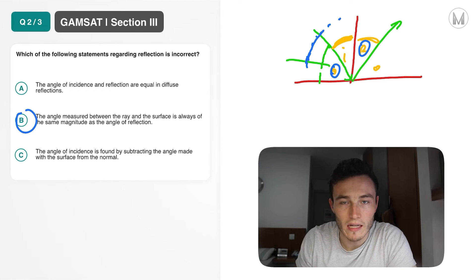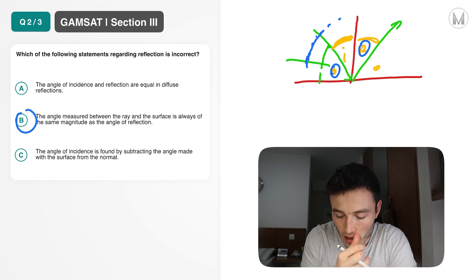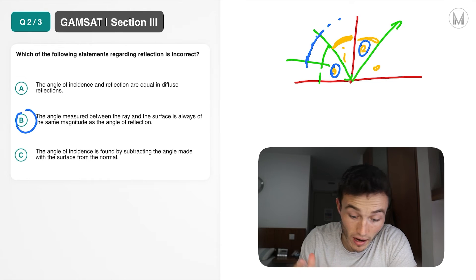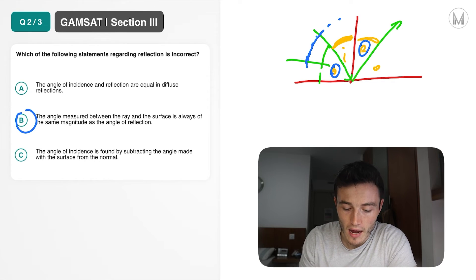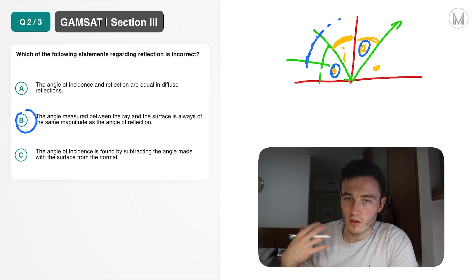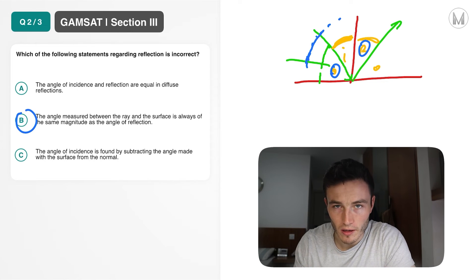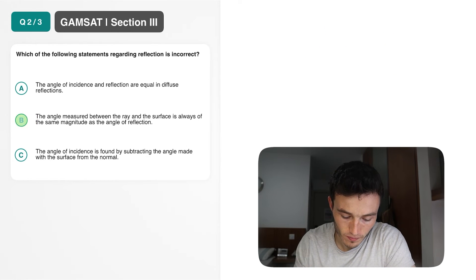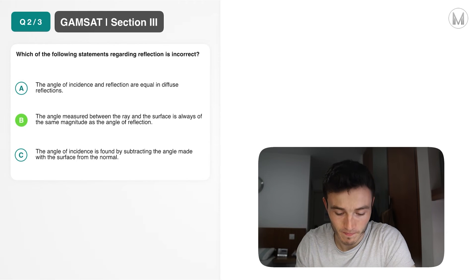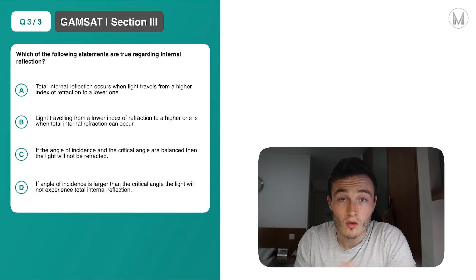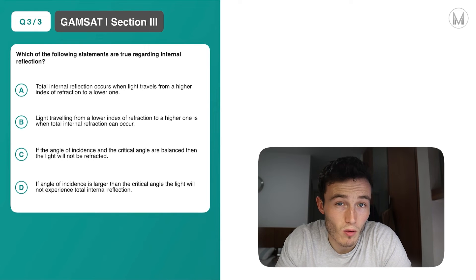This question is really just tackling the basics of waves and their interactions with surfaces and different mediums. Basic concepts — definitely something to brush up on if you haven't already thought about it. And indeed the answer is B.